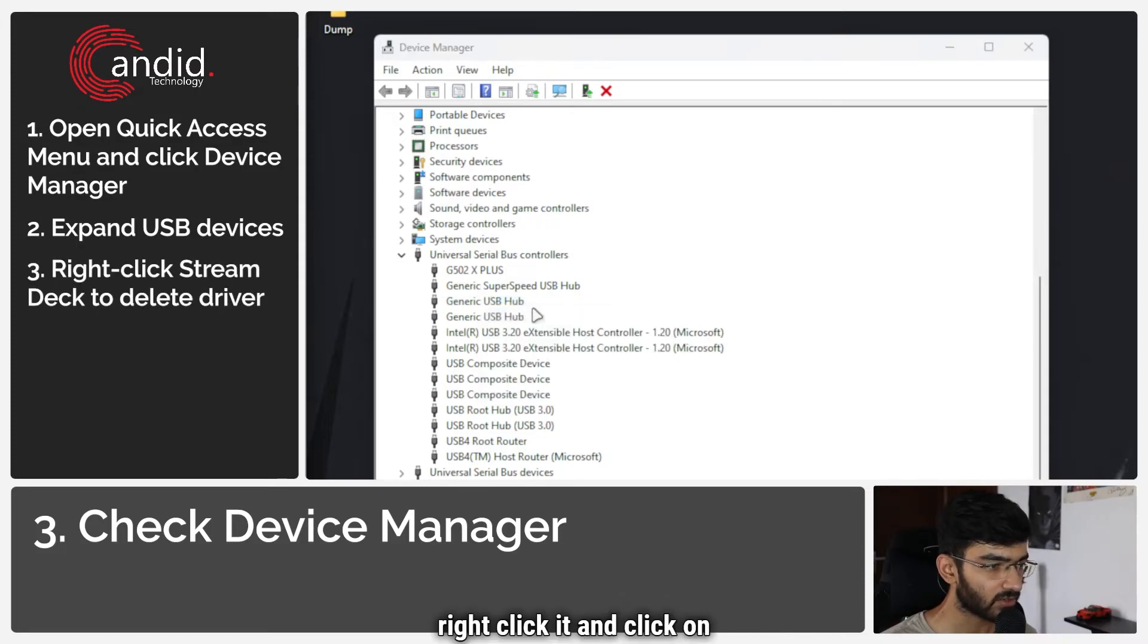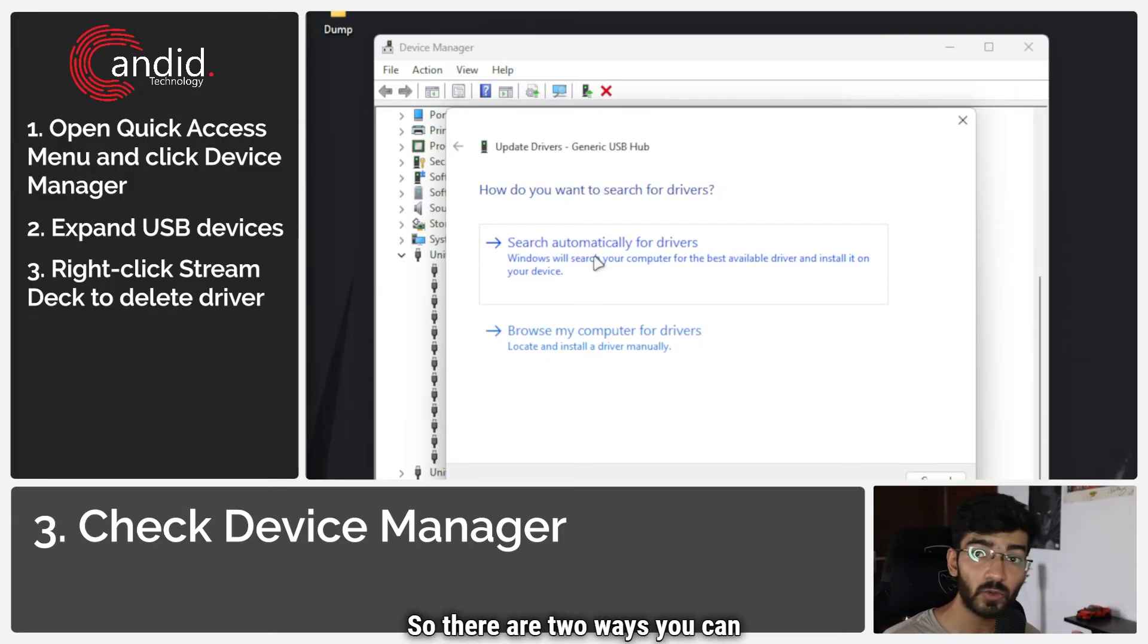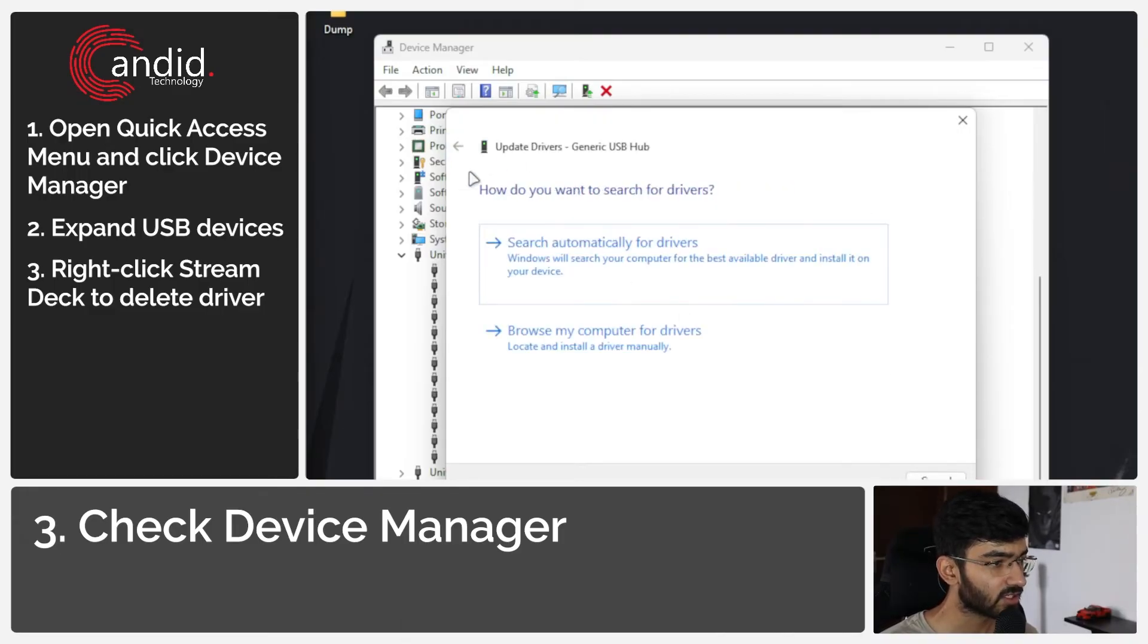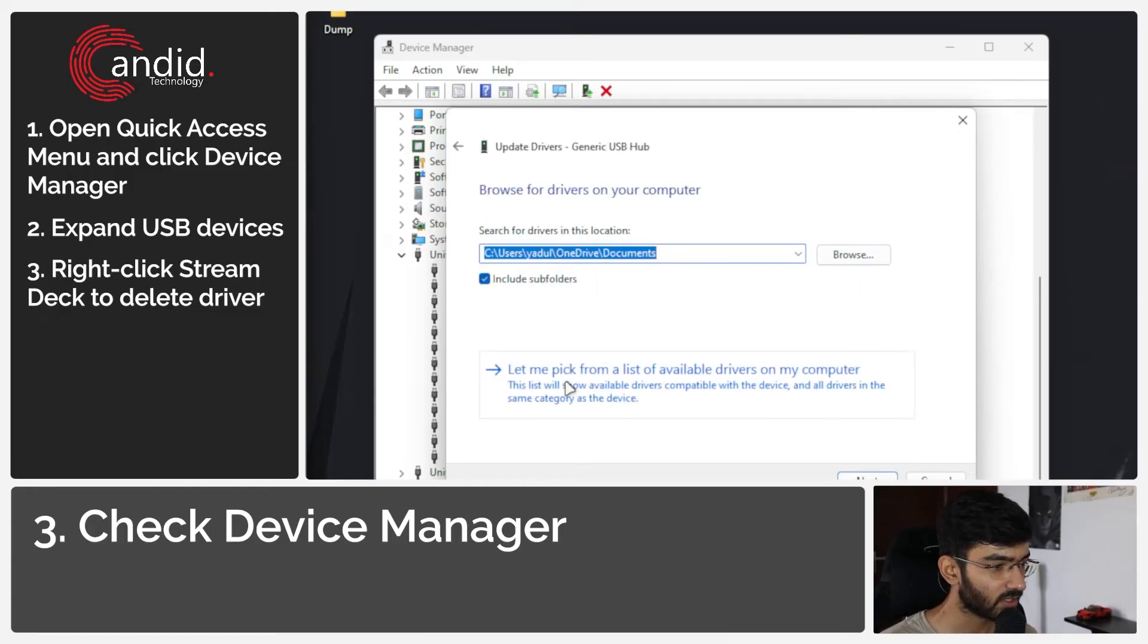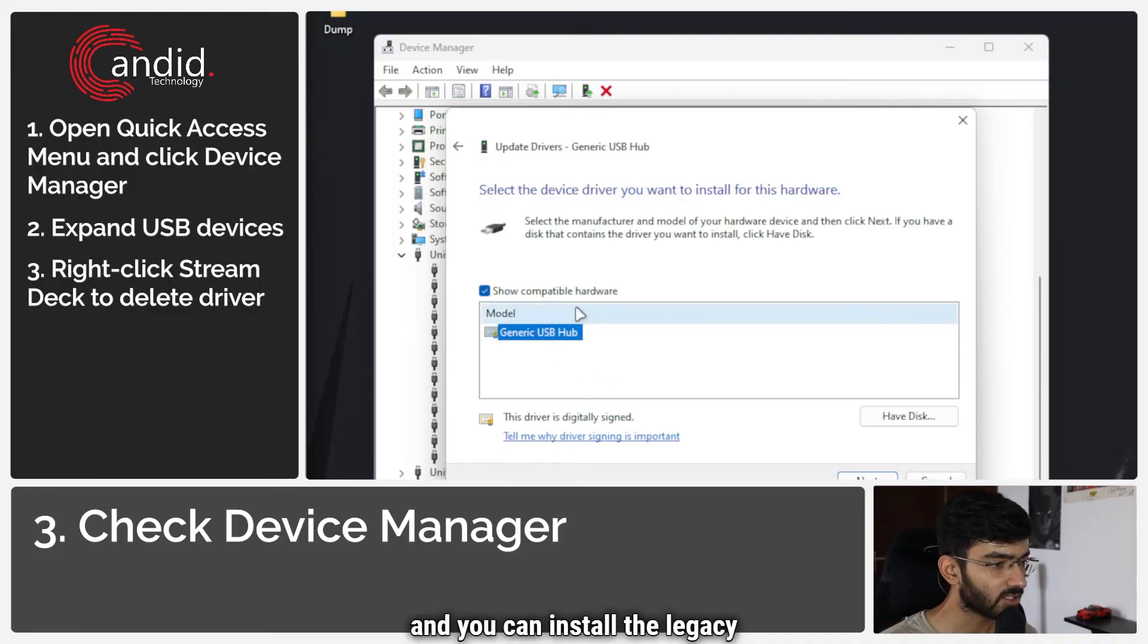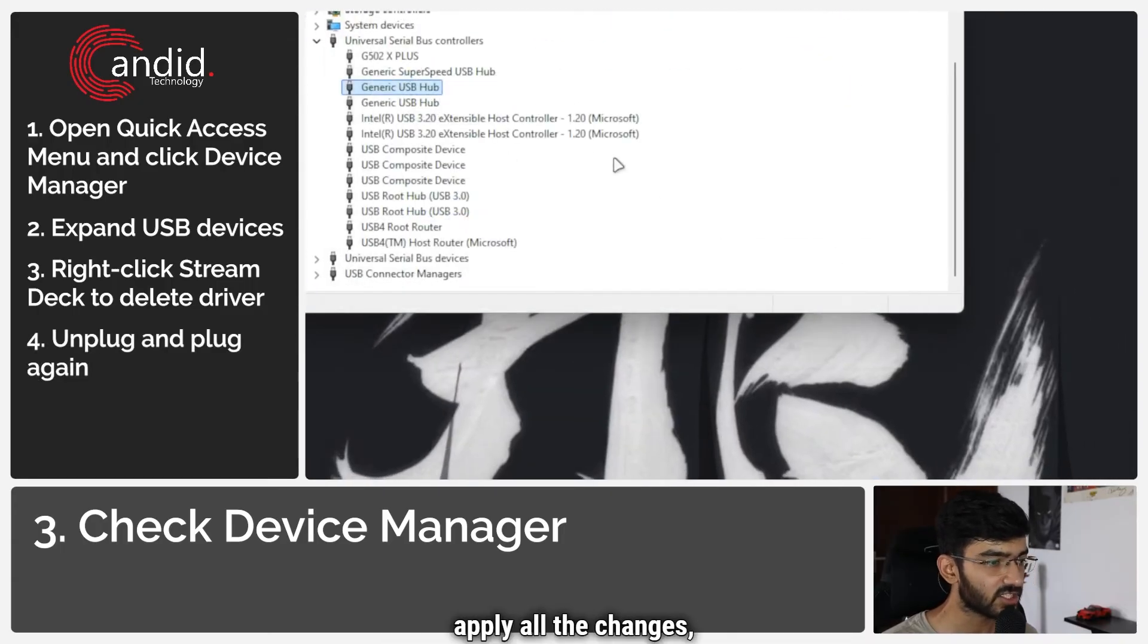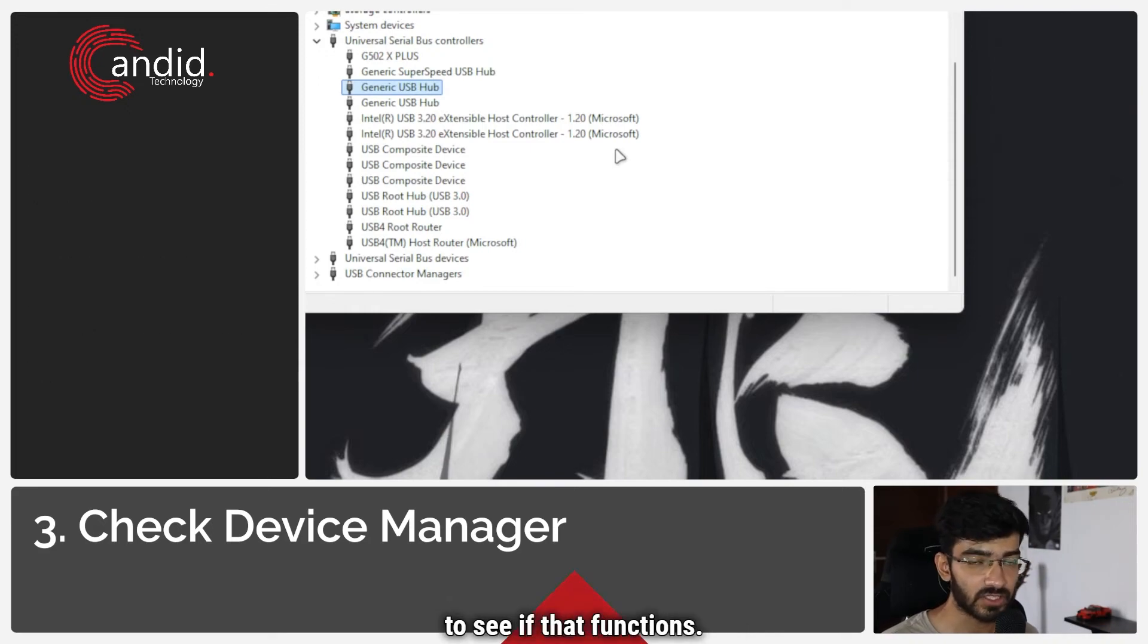Right click it and click on update driver. Now it will ask you to search automatically for drivers. So there are two ways you can fix this. Number one is to of course search Windows drivers. It will tell you that you already have the best drivers. So if that doesn't work, you can head back to browse my computer for drivers. Click on let me pick from a list of available drivers and you can install the legacy driver that's present on your system. Once you're done with everything, click next, apply all the changes, restart your system or unplug and replug the Stream Deck to see if that functions.